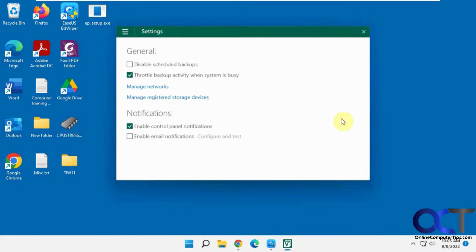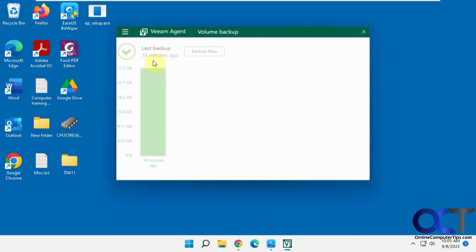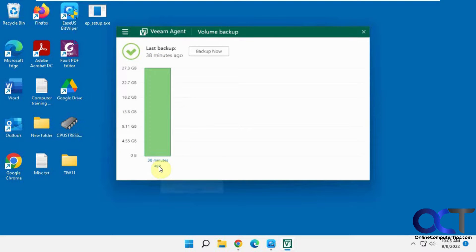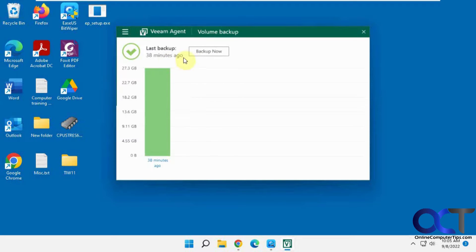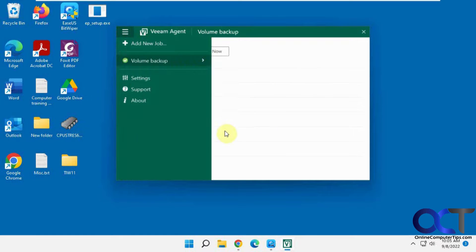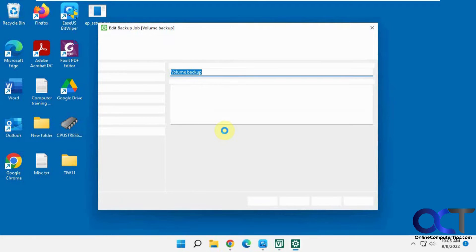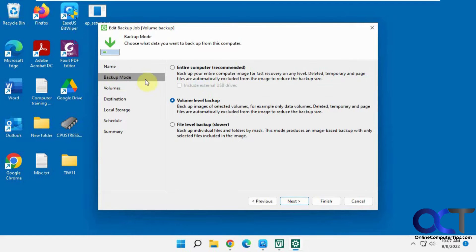So for this job here, it's already been set up and it's already ran 38 minutes ago. So it did a full volume restore and I'll show you how that was configured here by going to edit job. The first part's the name, so volume backup, that's what I named it here. The backup mode, this is the volume level backup.